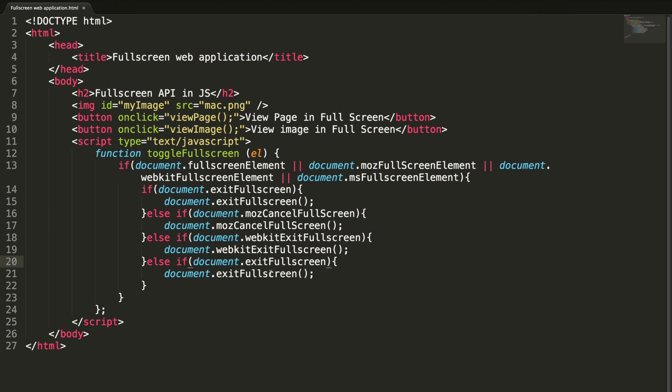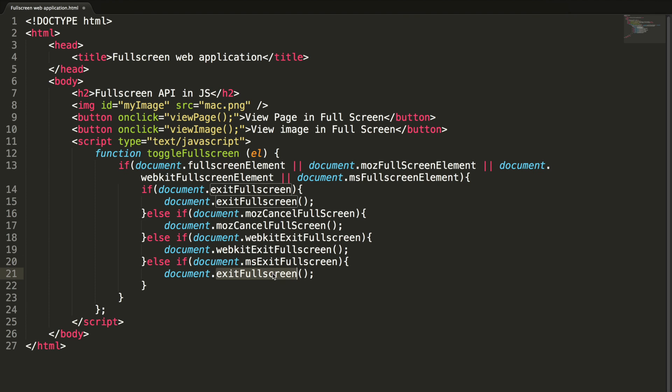Let me copy this and paste it here. And finally, MS based browsers, msExitFullscreen. Let me copy this and paste it here. Now our else part.